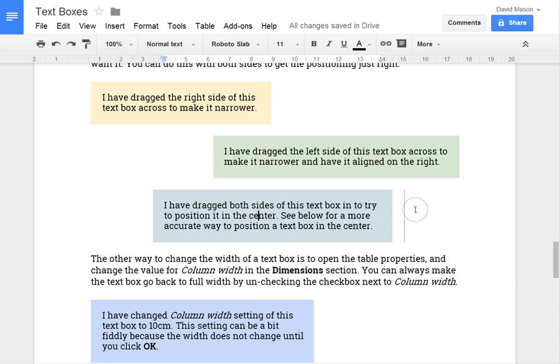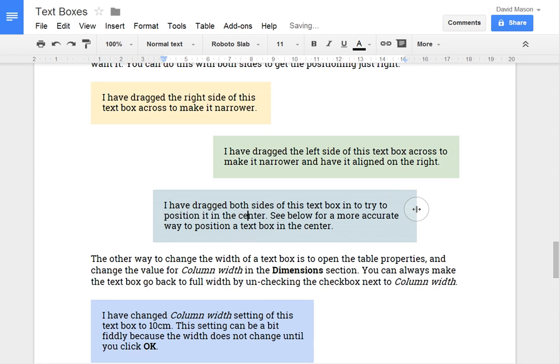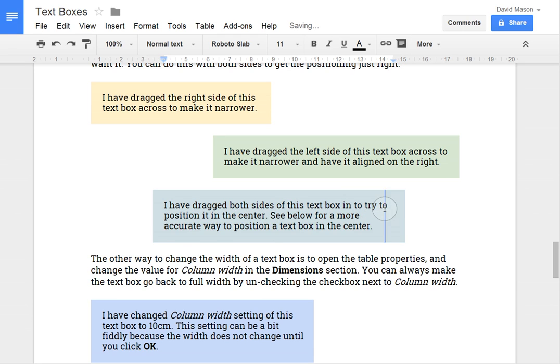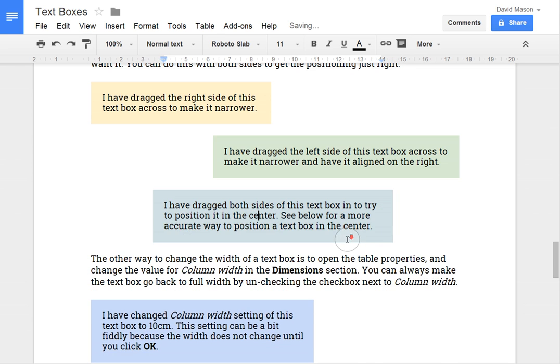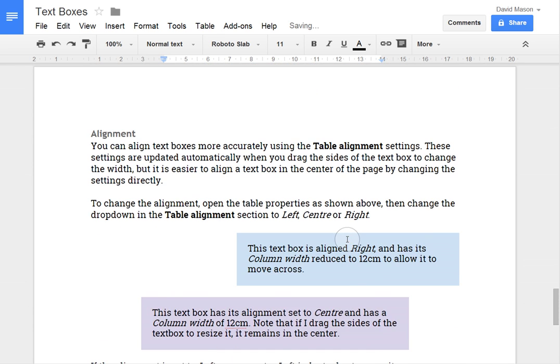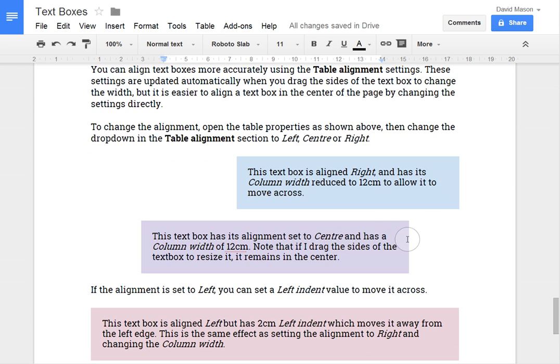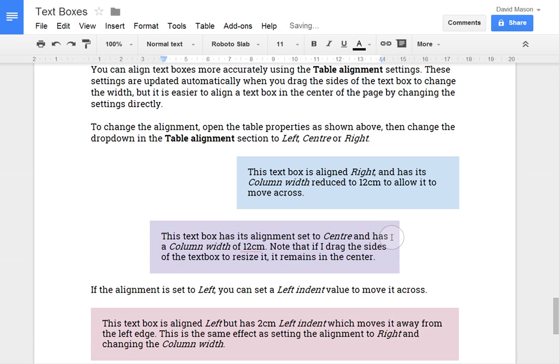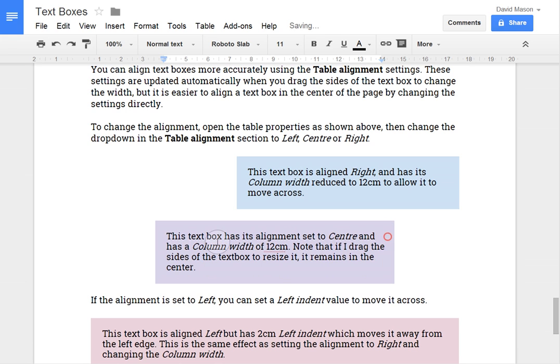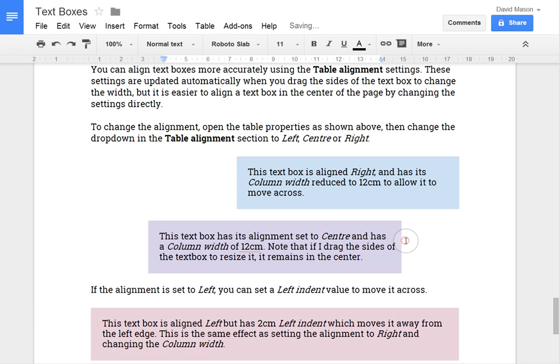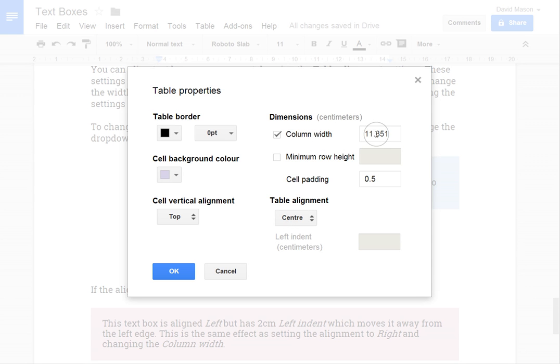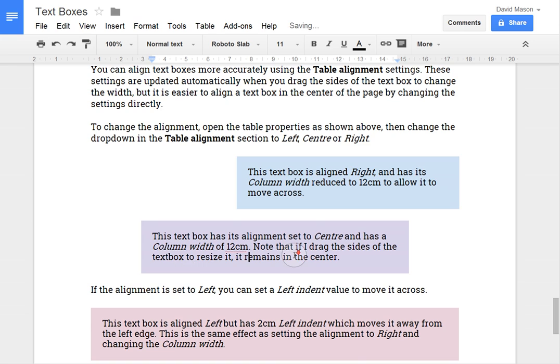And also if I were to resize it, it doesn't stay in the centre. Whereas if I resize this centred one, both sides will move in. And so I can adjust the size without having to worry about getting both sides into the centre.